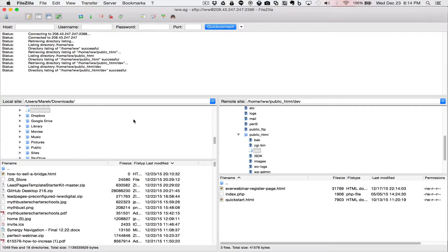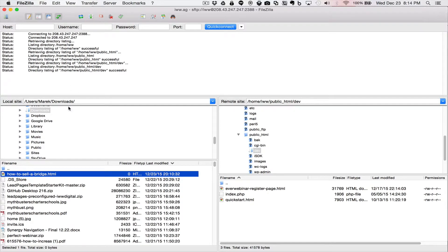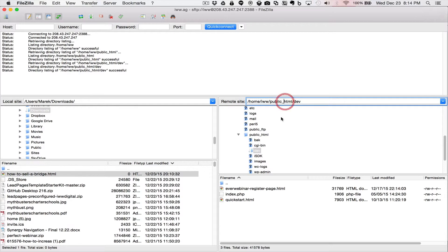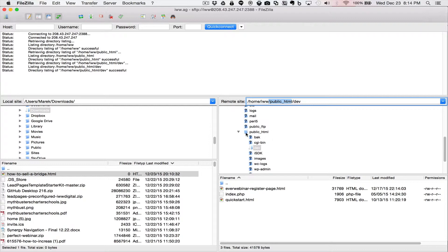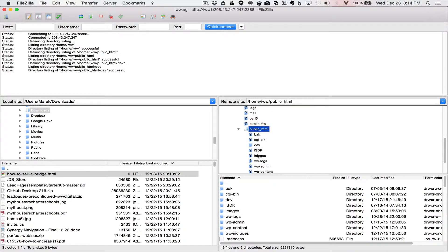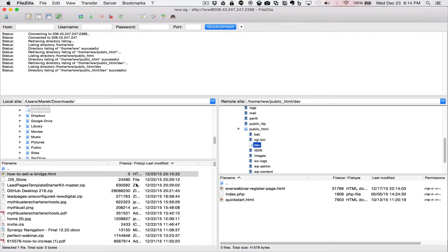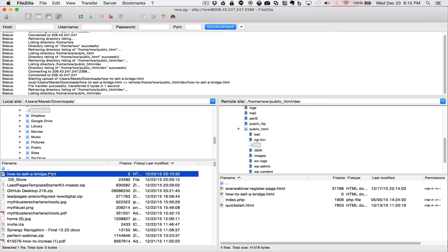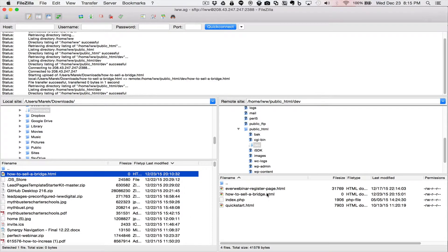The next step is to upload this file to my web server. You can see this is my web server using an FTP client called FileZilla. On the left side I have my downloads folder where the empty HTML is saved, and on the right side is my remote website server. Make sure you go to the public HTML directory where your web server is configured to serve your website. For demonstration purposes I'll put it in a slash-dev subdirectory, and I'll go ahead and transfer this file over.